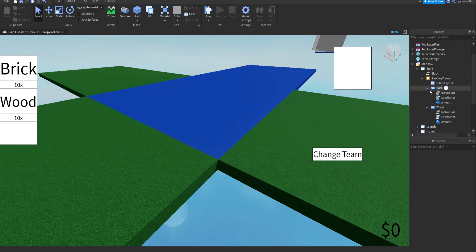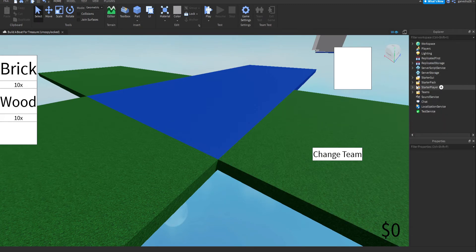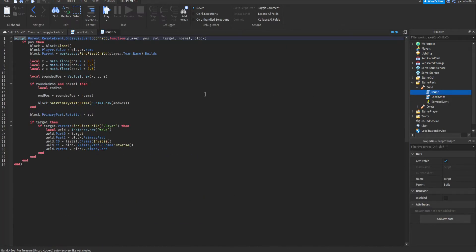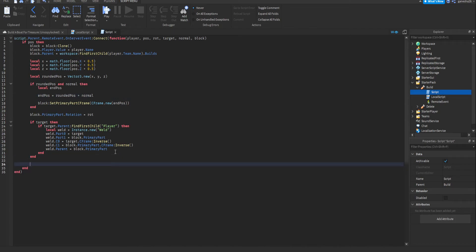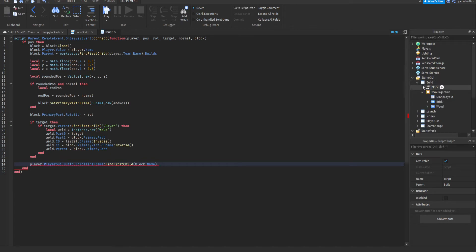Now that we have that all working, we actually need to make this so that it changes. To do this, we're going to go into the build script. We're going to do this after everything here — basically after this if statement, right in here. I'm going to say player.PlayerGui.Build.ScrollingFrame:findFirstChild — and I'll explain this later — block.name — already forgot the name — block.name.intAmount.value minus equals one.